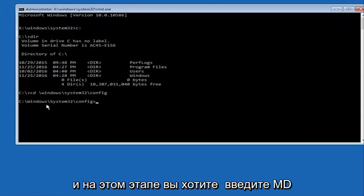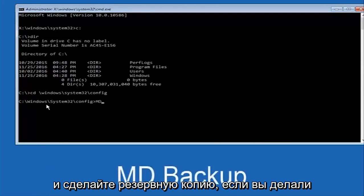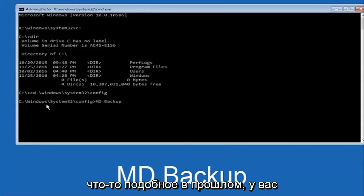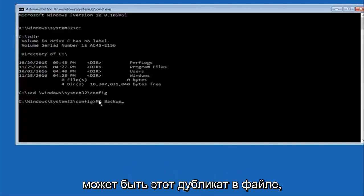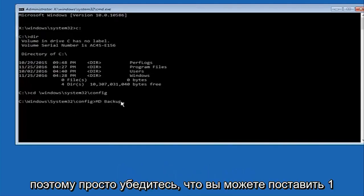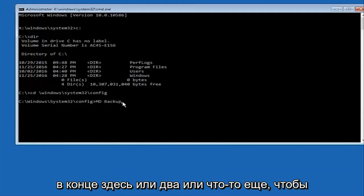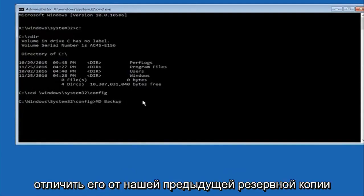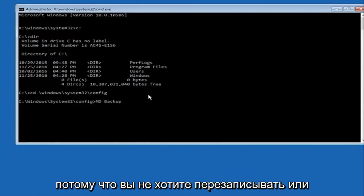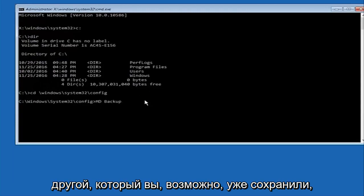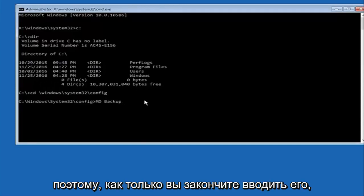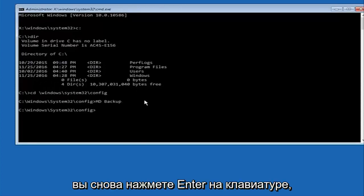At this point you want to type 'MD' then a space, then 'backup'. If you've done something like this in the past you might already have a backup folder, so add a 1 or 2 on the end to distinguish it from a previous backup — you don't want to overwrite one you may have already saved. Once you're done typing that in, hit Enter on your keyboard.